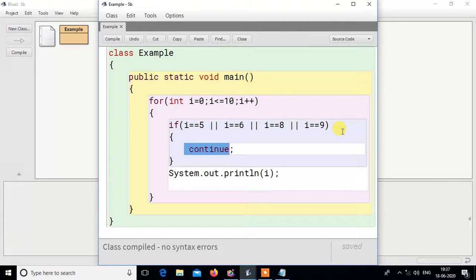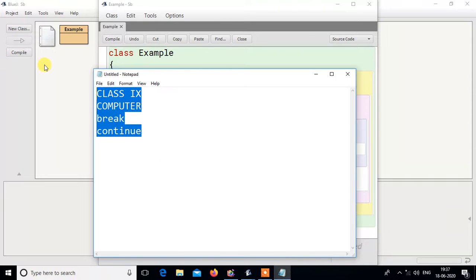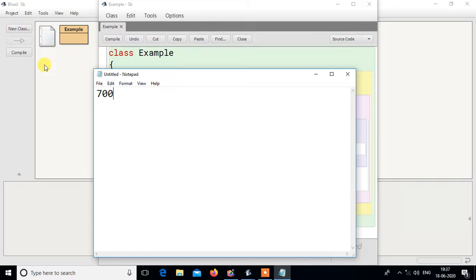These two functions — break and continue — are very important in a loop. If you have any doubt, you can ask me on WhatsApp. My WhatsApp number is 7001385807. Thank you for watching this video.